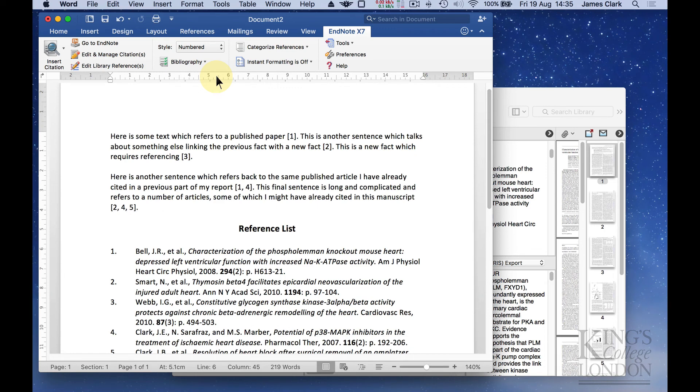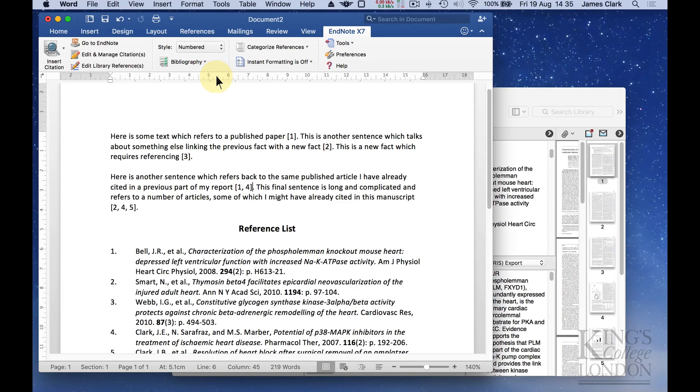You can see that EndNote in combination with Microsoft Word in this instance is a very quick and easy way of inserting citations.